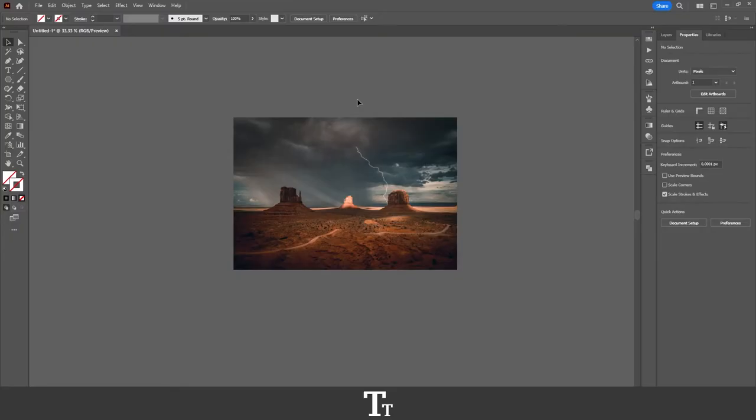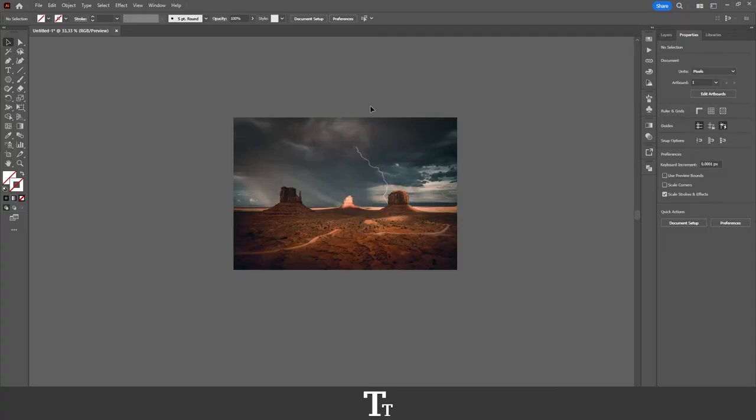As you can see, I've just found this image and placed it into Illustrator. Let's say we actually want to add a border to this image. We can do that really easily.